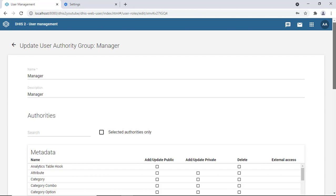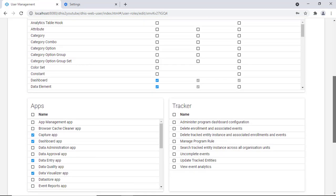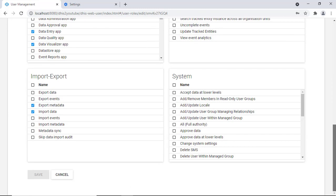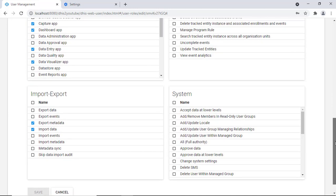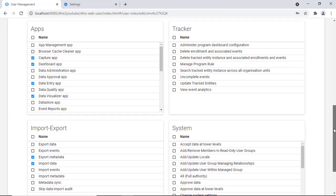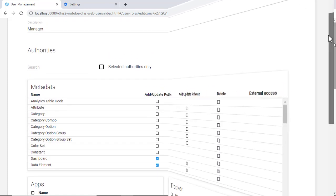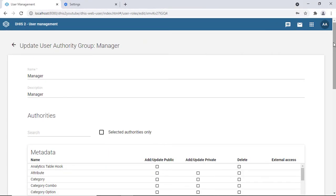That covers users, roles, and permissions in DHIS2. Remember, you can always go back and modify roles — any changes you make will apply to all users assigned to that role. That's it for creating users, roles, and permissions. Thank you for watching — if you haven't subscribed yet, please subscribe for future videos.